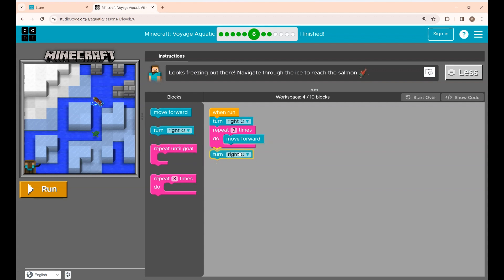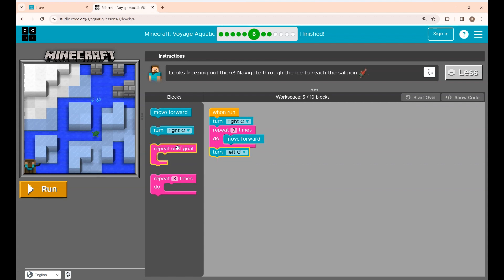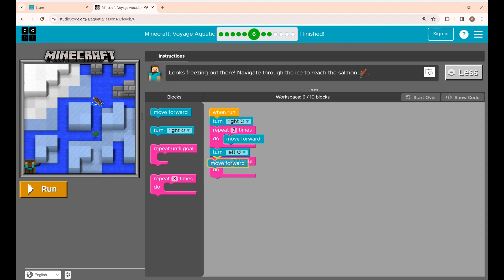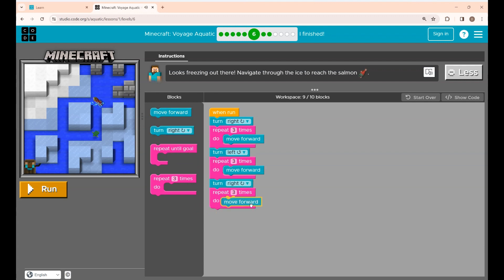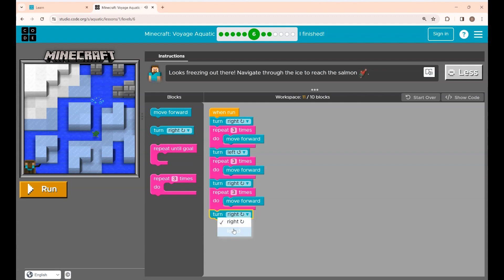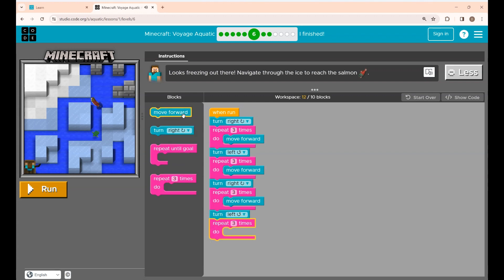Then you have to move left, so I am placing the turn block and changing it to left. Then he should move three times forward, then turn right — so I am placing the turn right block. And he should move three steps forward again, then turn left, and move three times forward. Now if I click the run button you can see Alex moving.